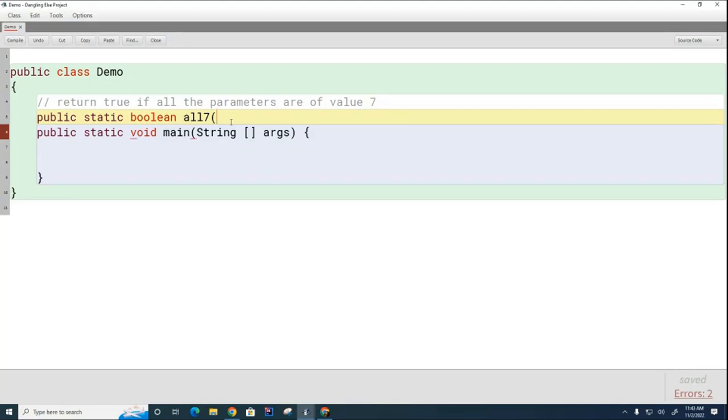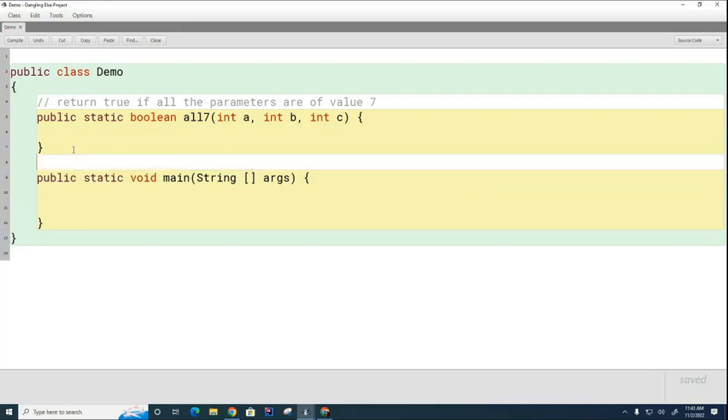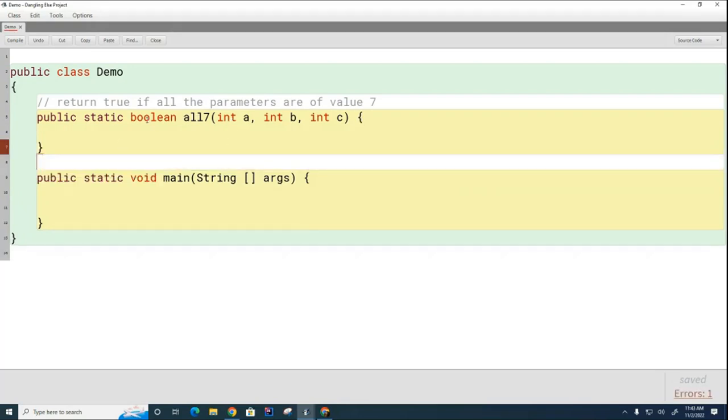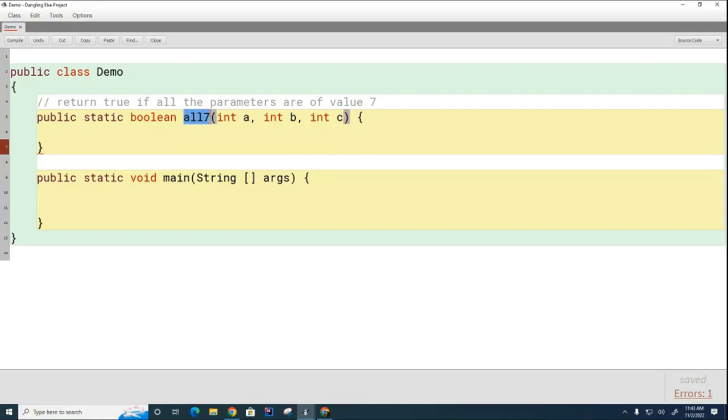I'm going to give it three integers here: int a, int b, and int c. I want you to write for me a little bit of code that returns true if all three of these are 7. If any of them or all of them or any combination of them are not 7, it's going to return false.